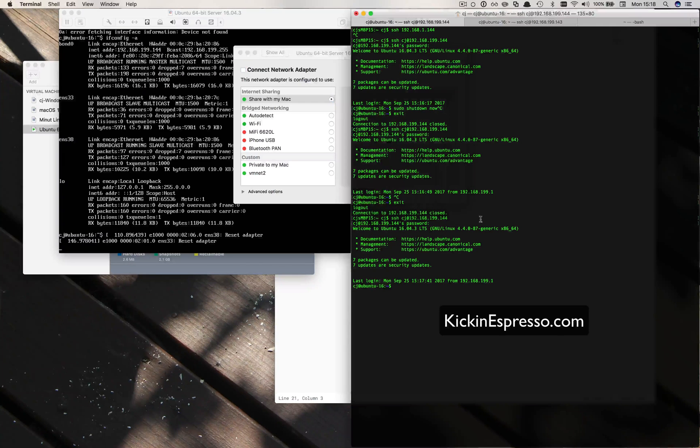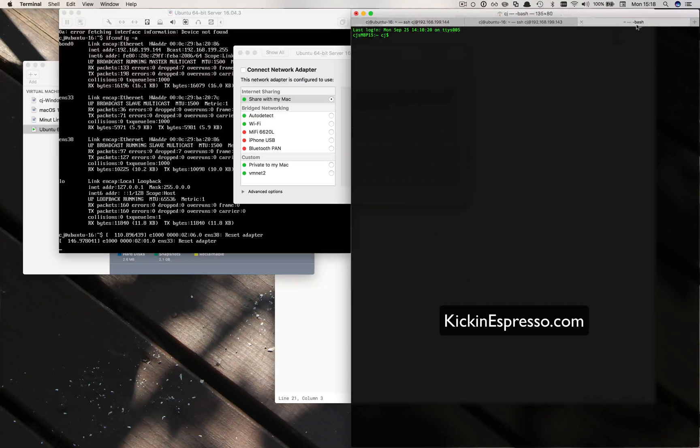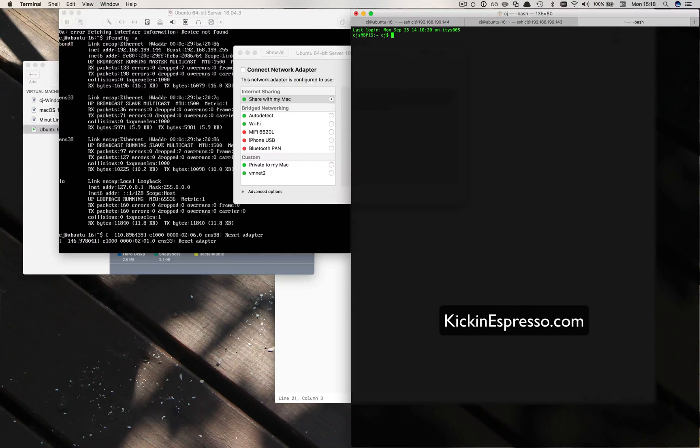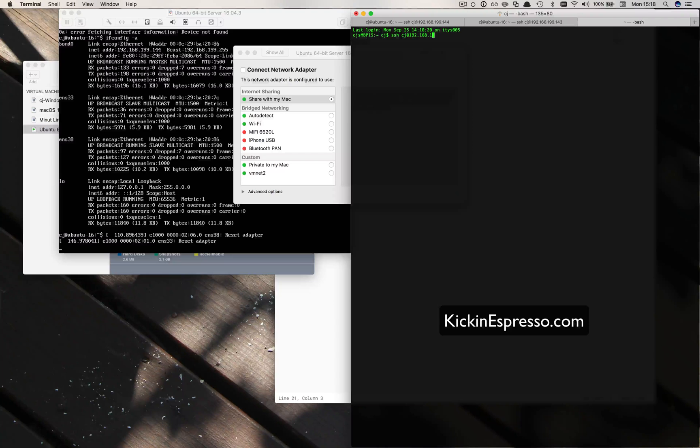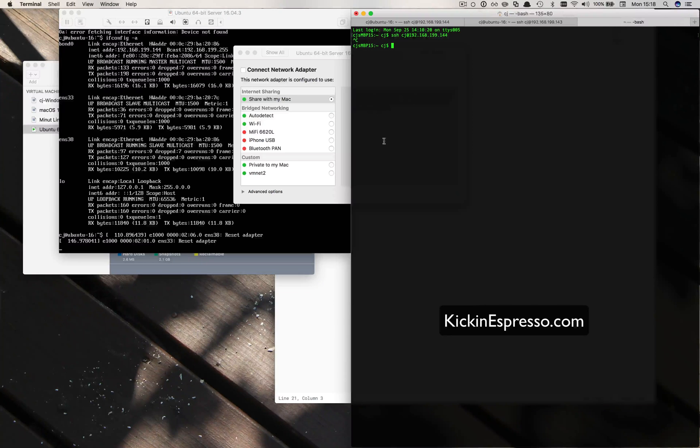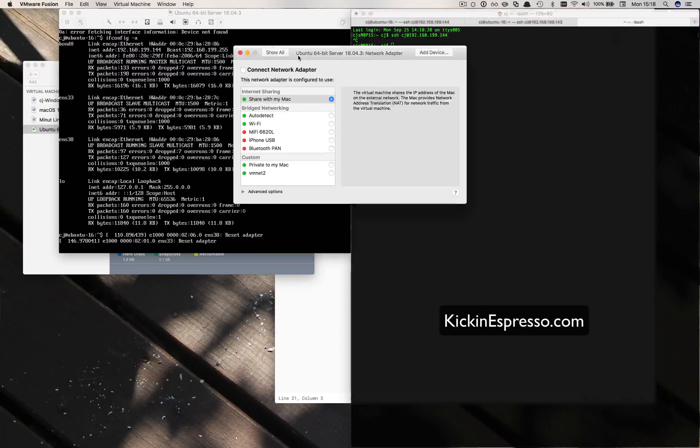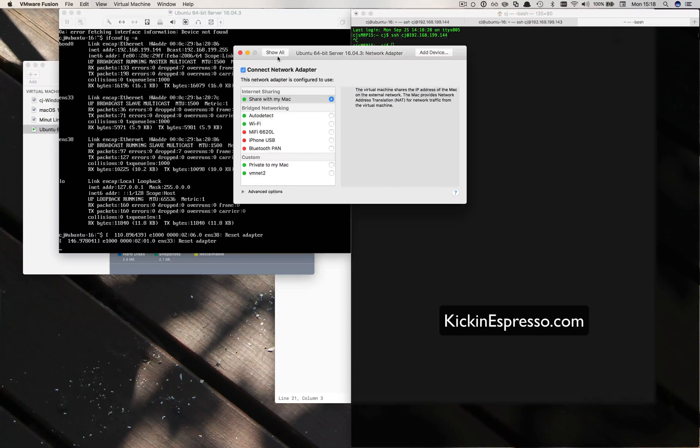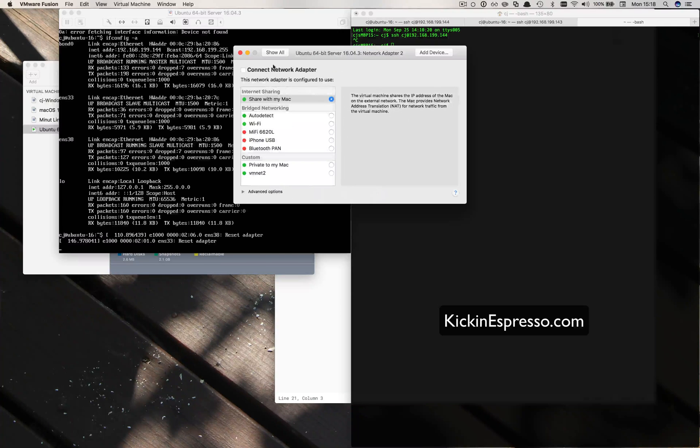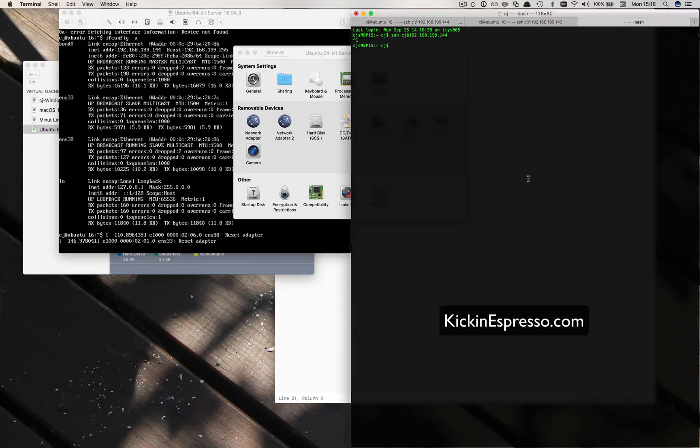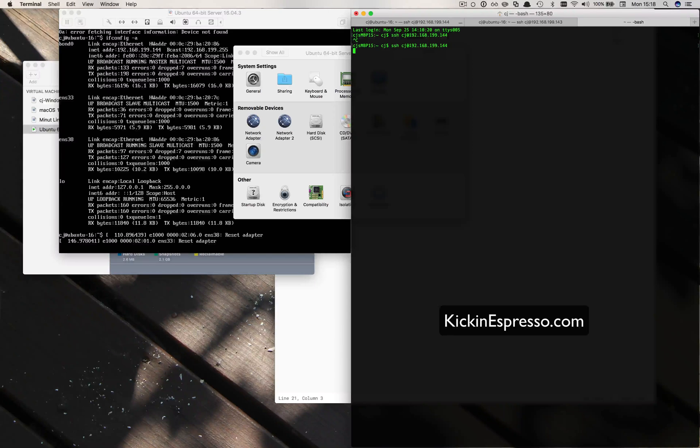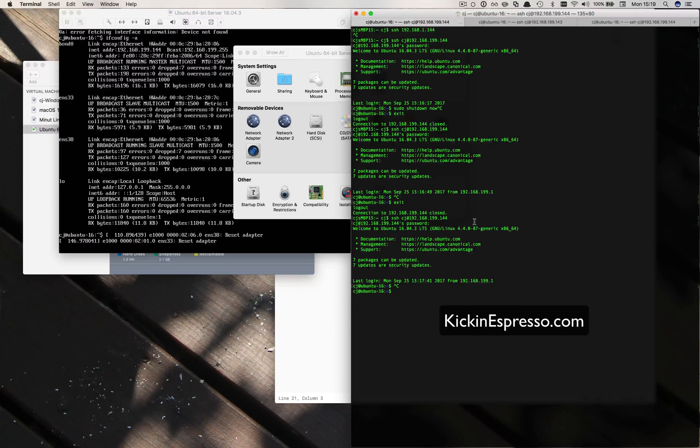So if I disconnect it again, yep, starting to time out again. I shouldn't be able to... 192.168.99.144. Yeah, that's going to time out completely until I reconnect to one of these guys. So connect, connect, okay. And then I should be able to do that just fine.